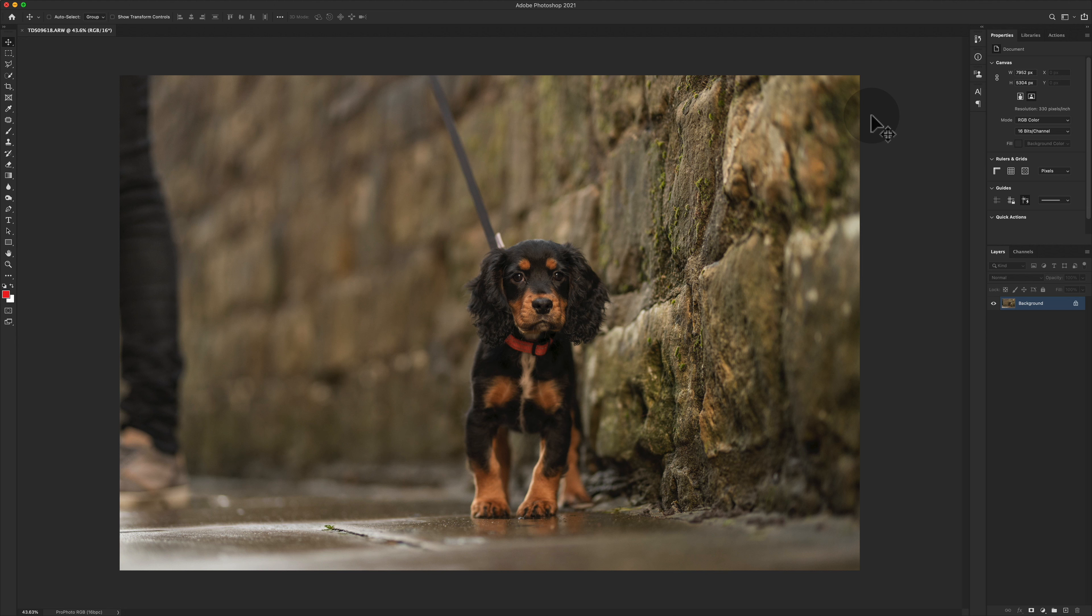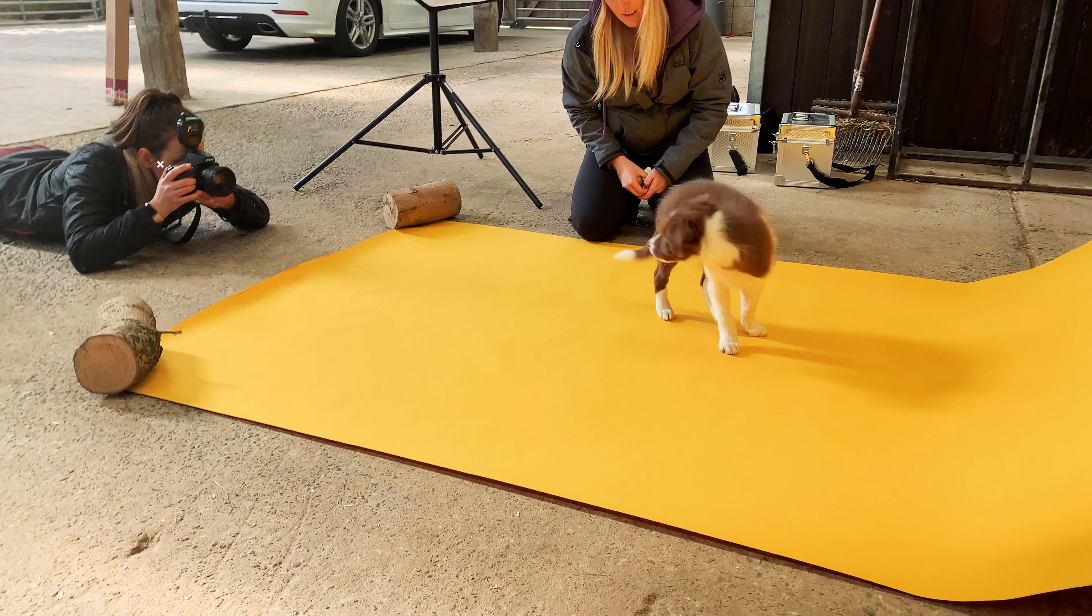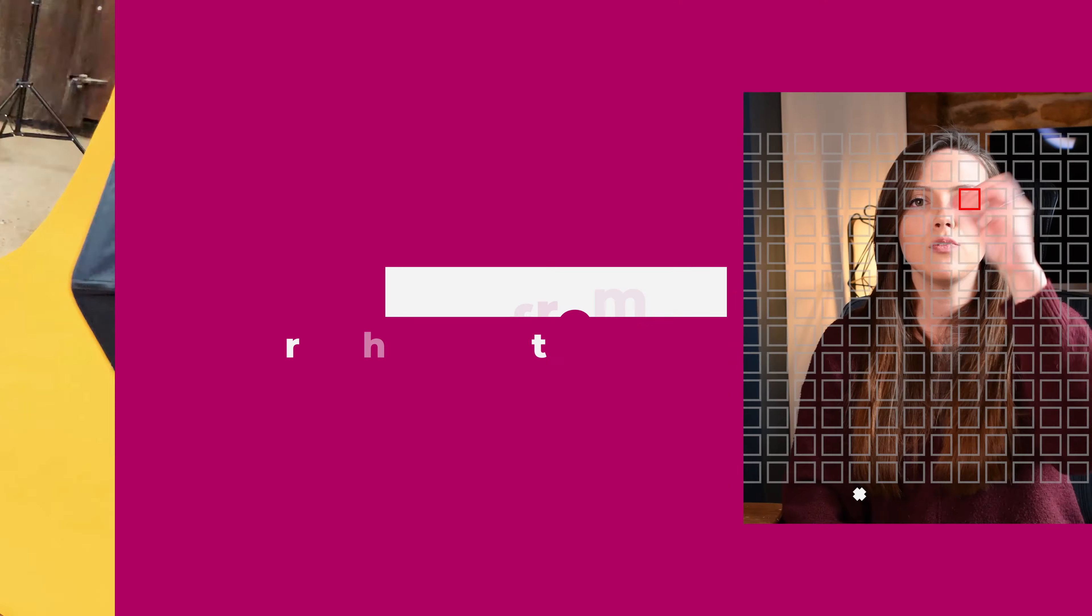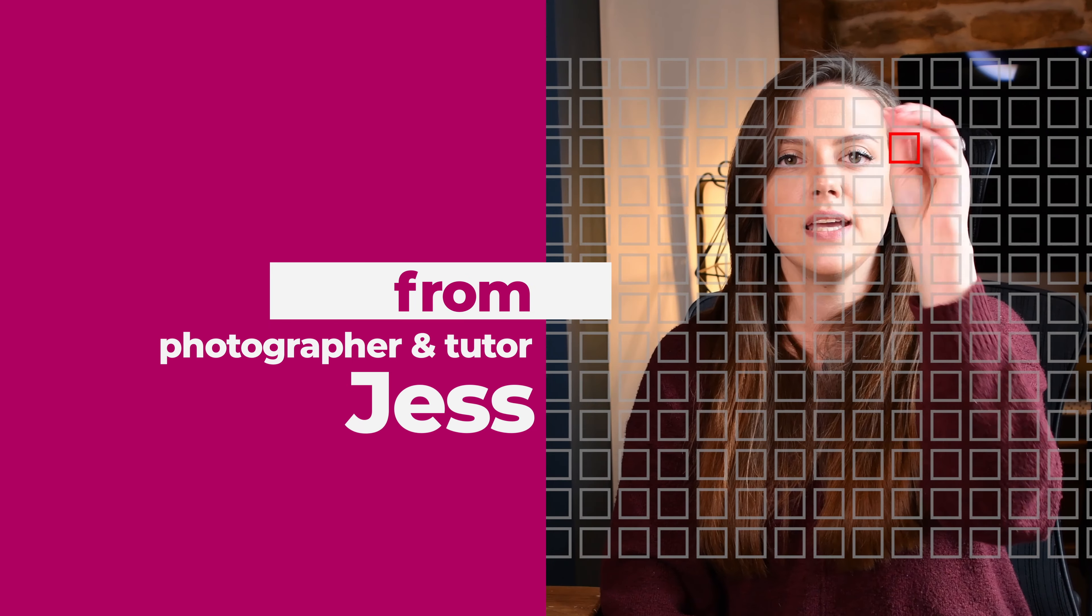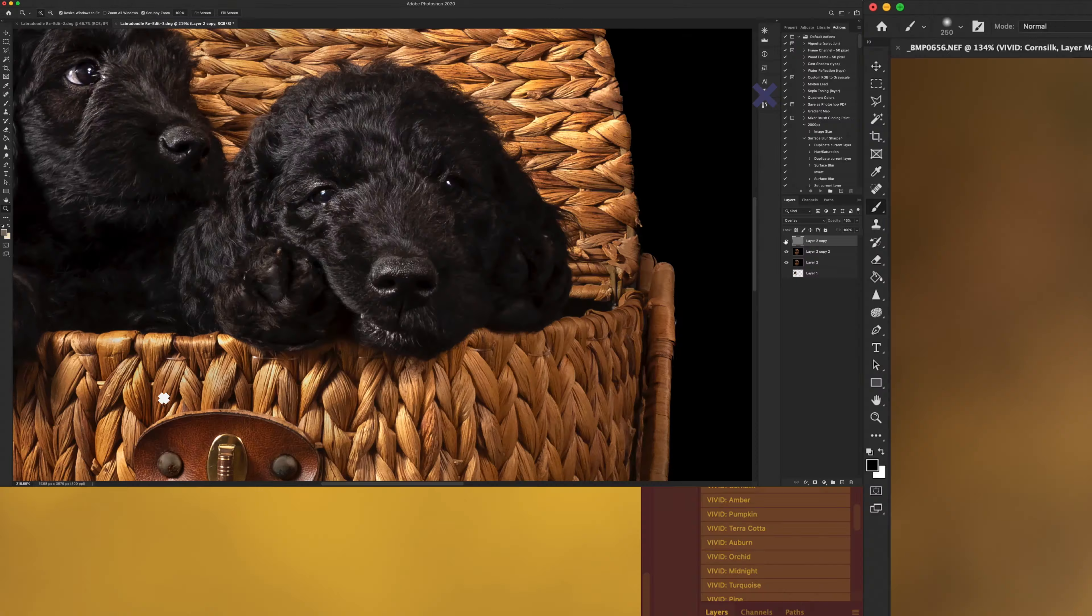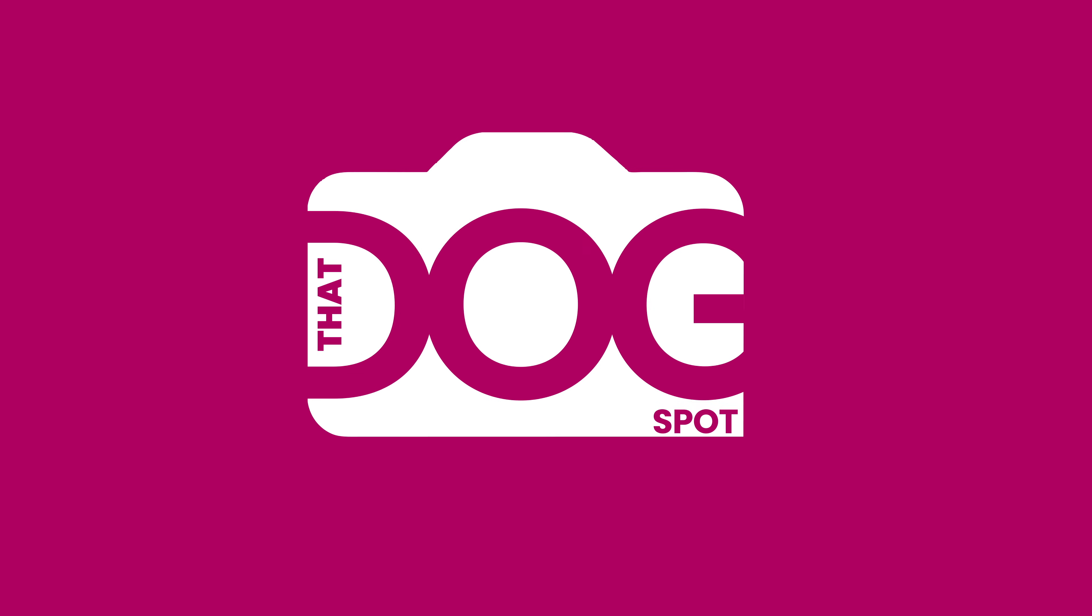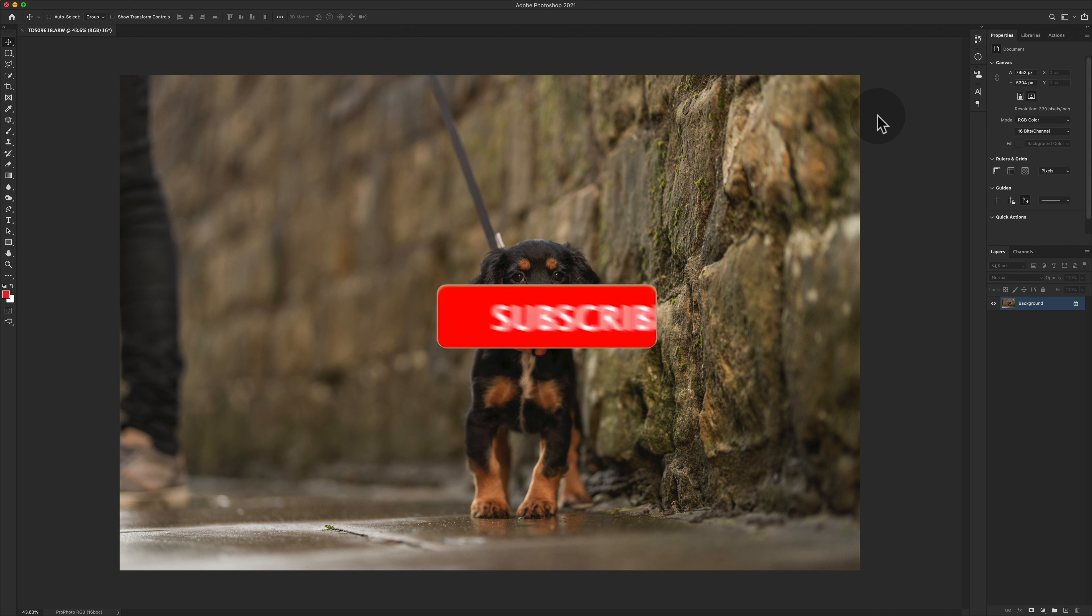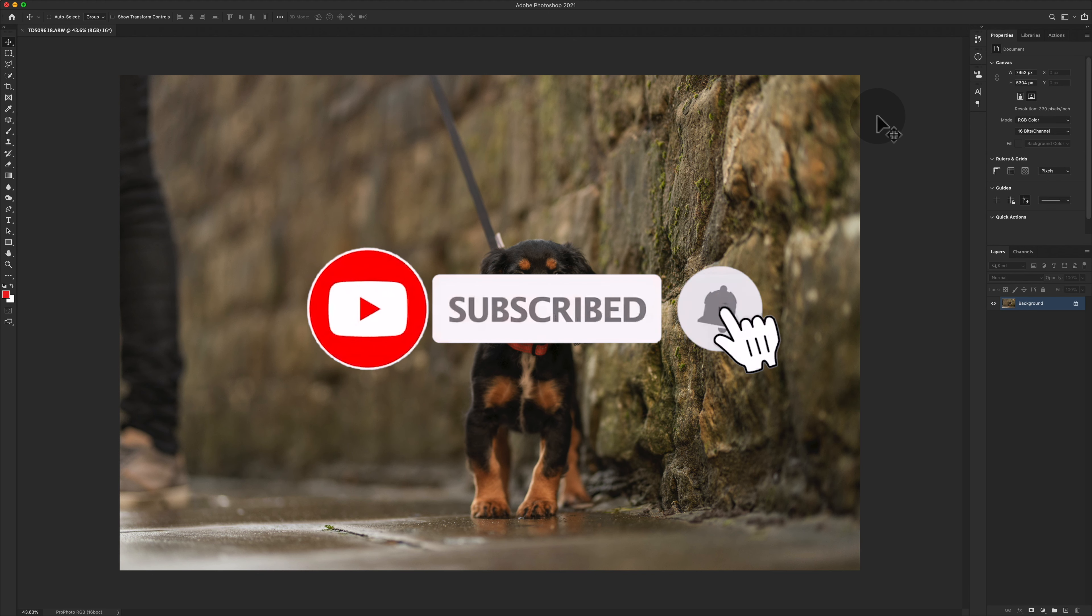Hey guys, welcome or welcome back. Thanks so much for joining me today. We are going to go through five ways to remove stuff in Photoshop. Before we kick this off, let me just remind you guys, please do press the subscribe button. It helps me out, helps you out, helps us all out, and that is awesome.